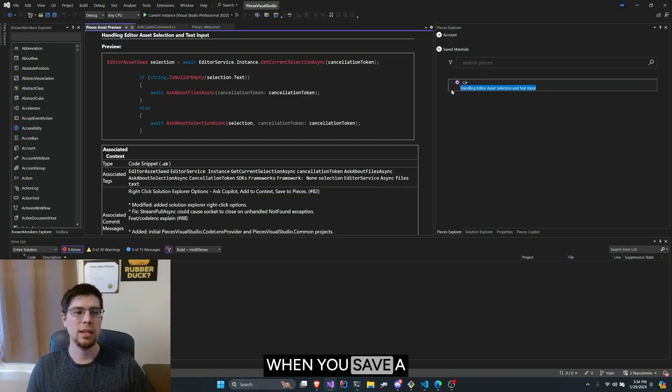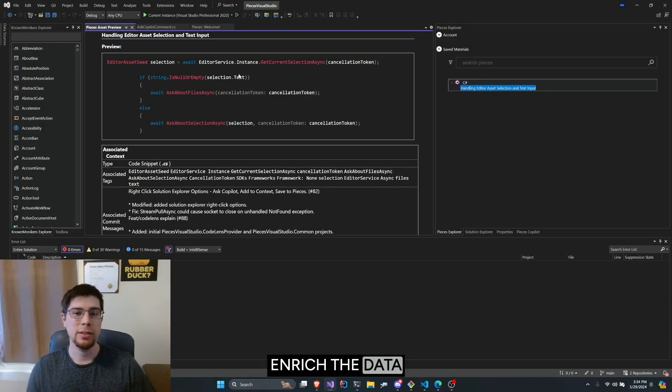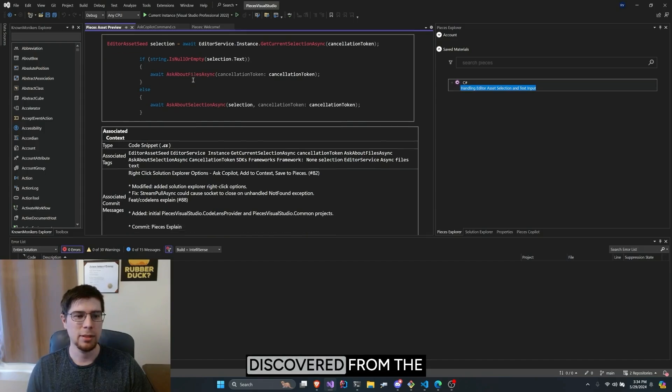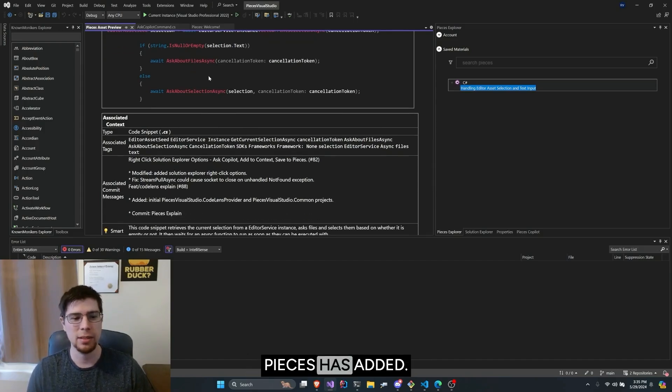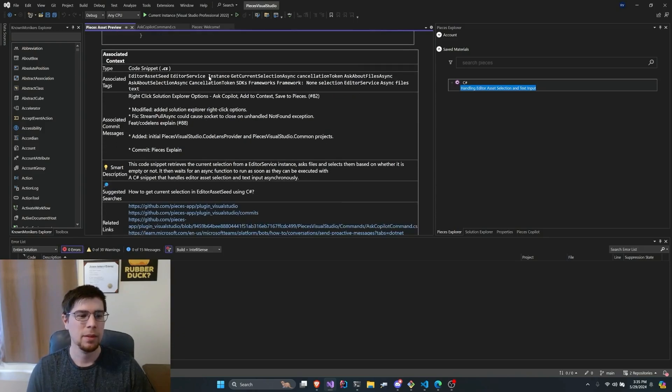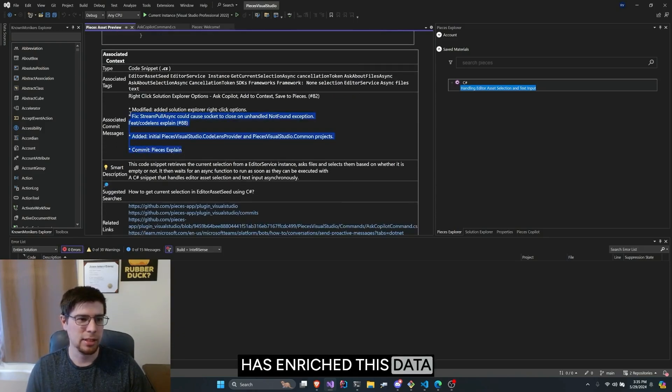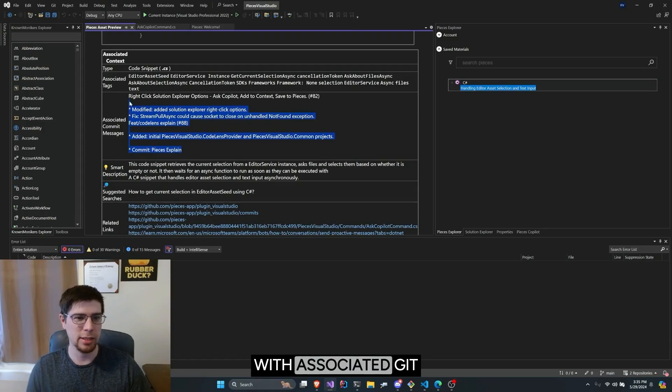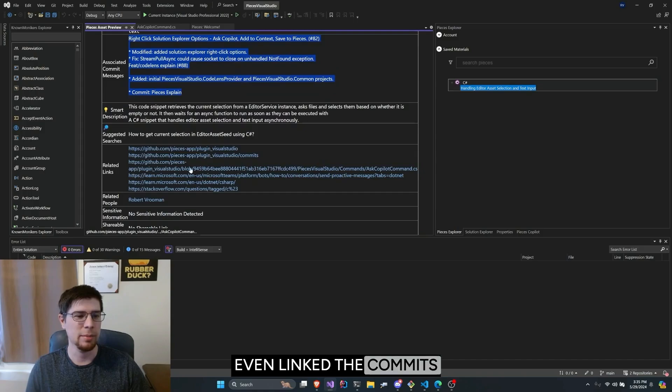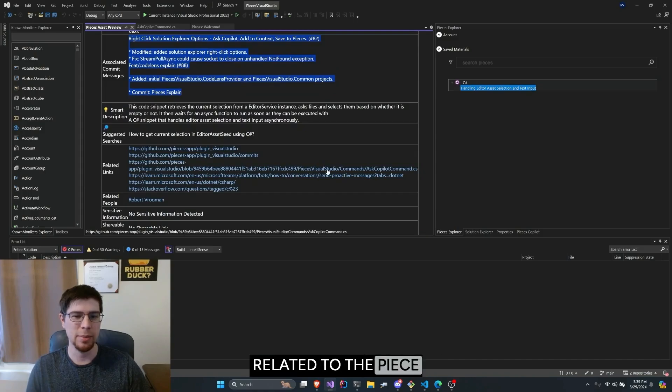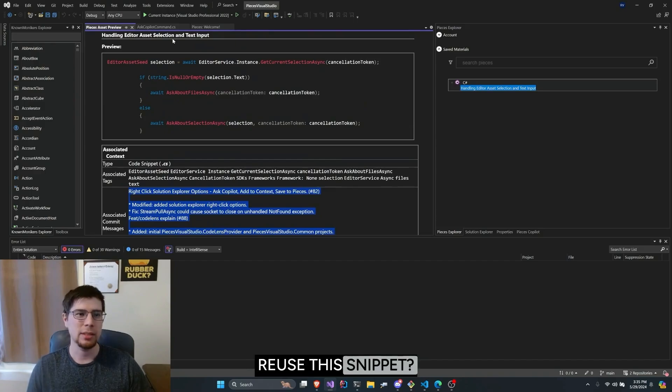When you save a snippet, Pieces will enrich the data with metadata discovered from the LLM and the context Pieces has added. As you can see, Pieces has enriched this data with associated git commit messages, and it even linked the commits related to the piece of code I've selected. But, how do I reuse this snippet?